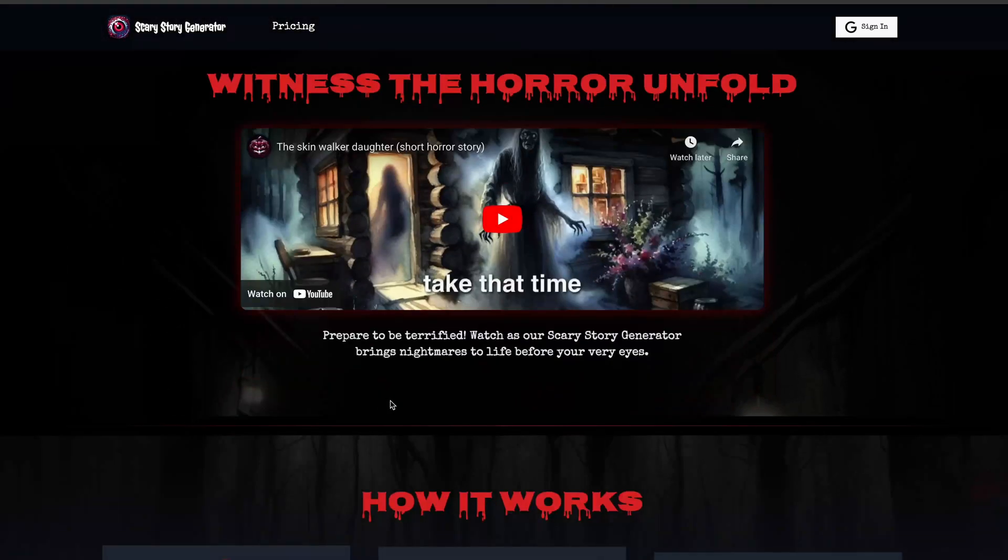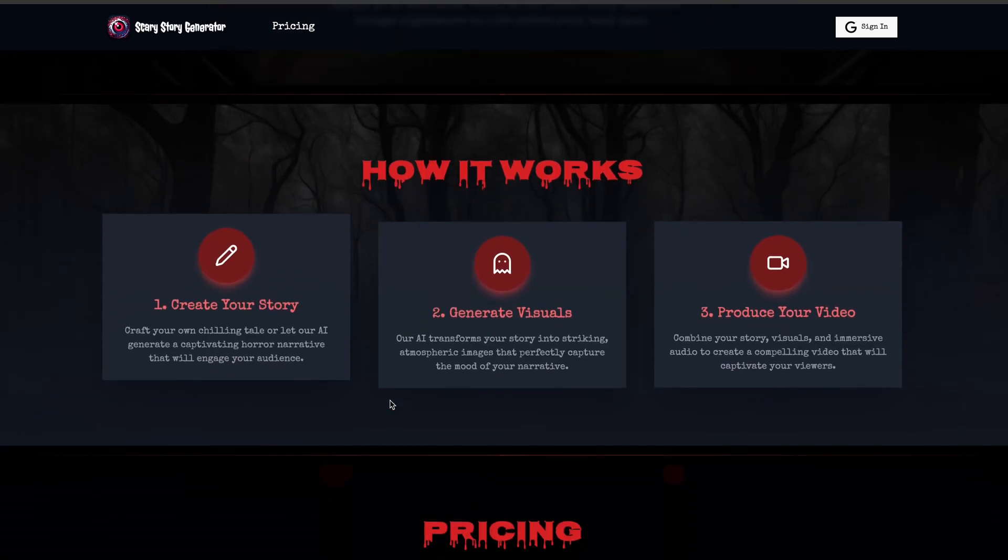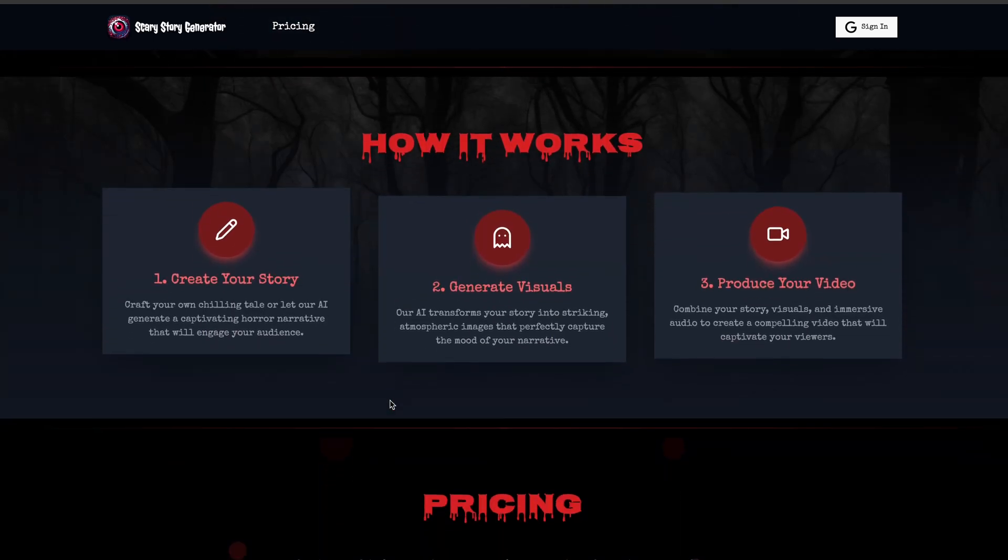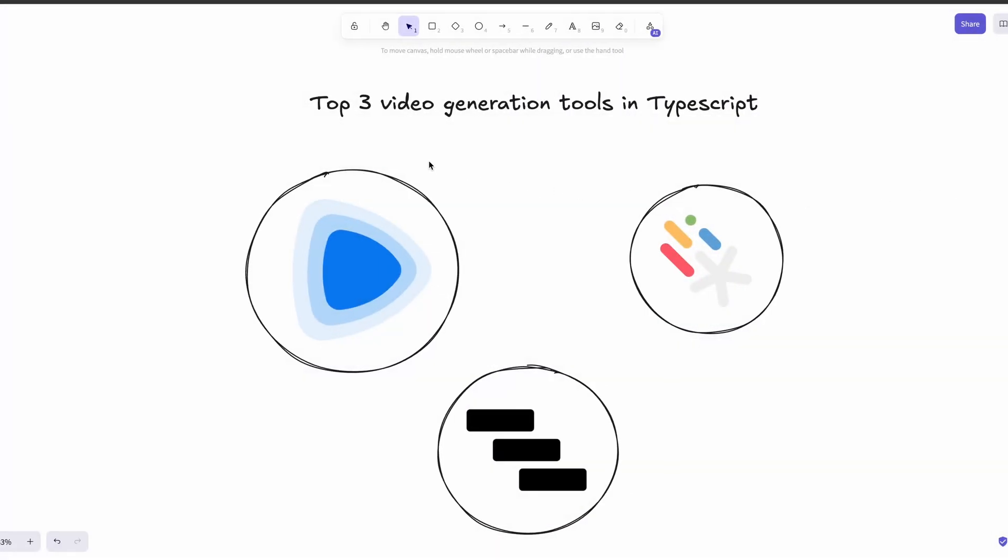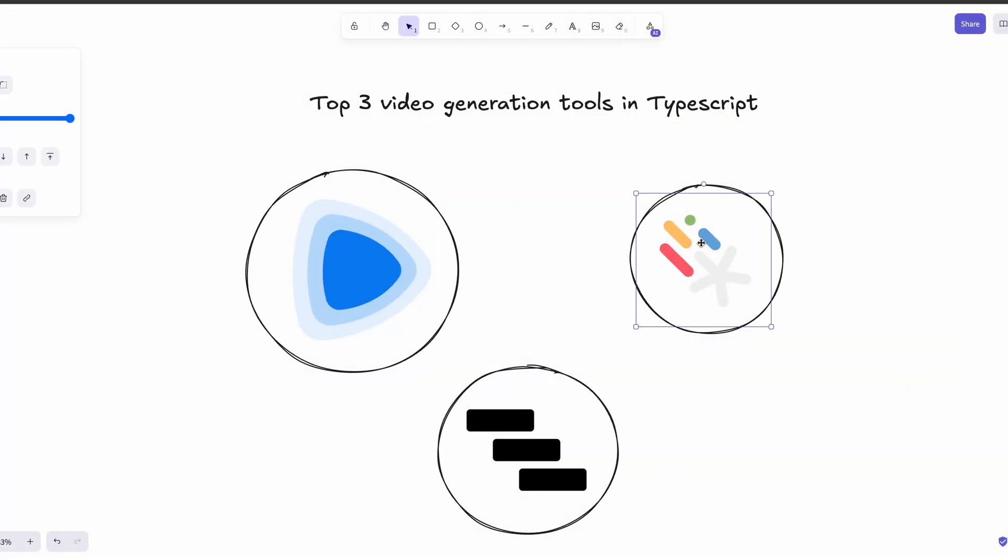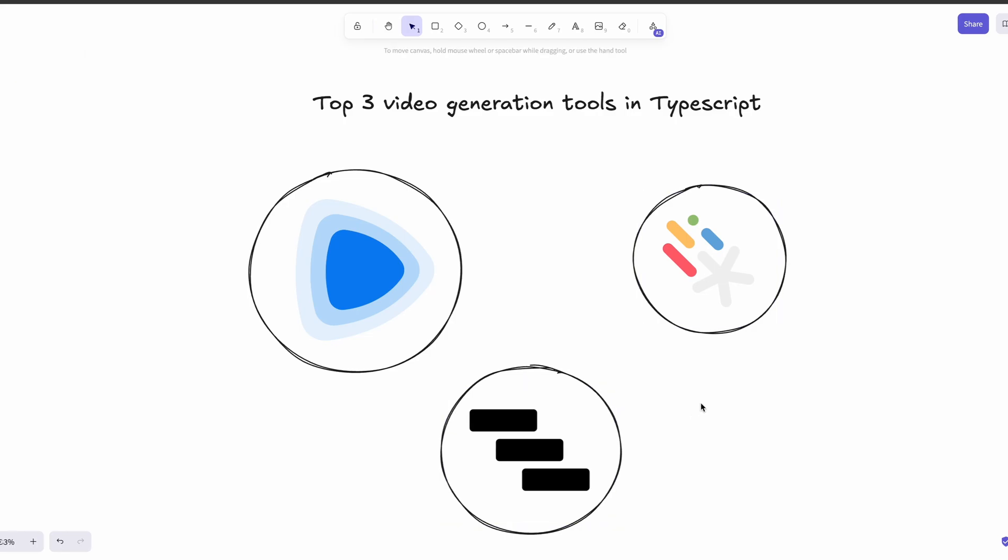Apps like these use a video generator framework underneath, like FFmpeg or Remotion. And we make AI generate content like script and images, and use them to create simple videos. That being said, in this content, we're going to compare the top three TypeScript-based video generation tools in the market, and see how they fare against each other.